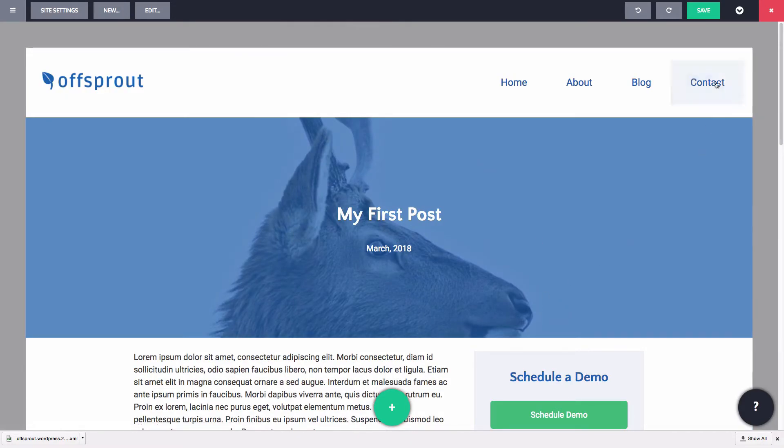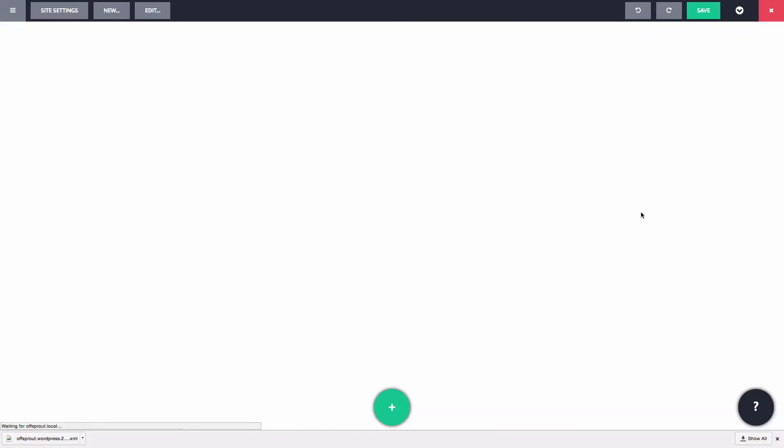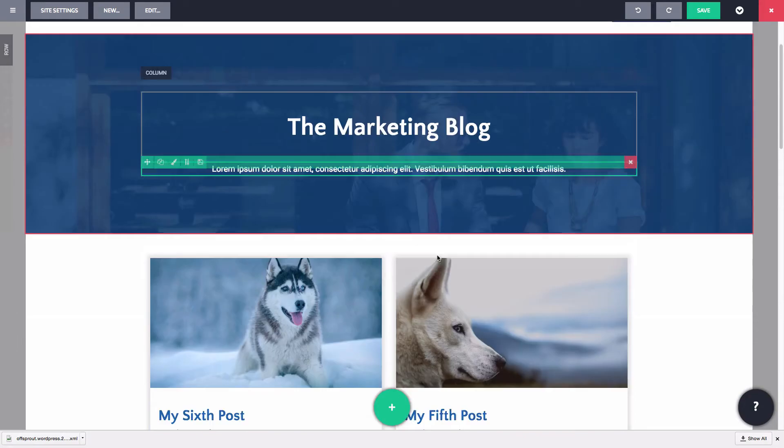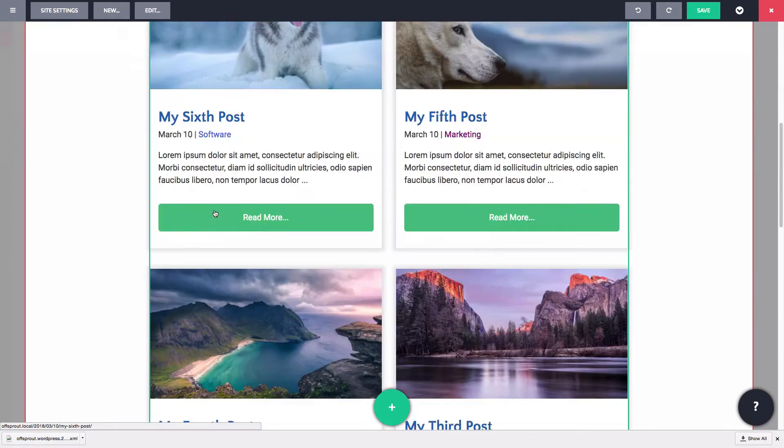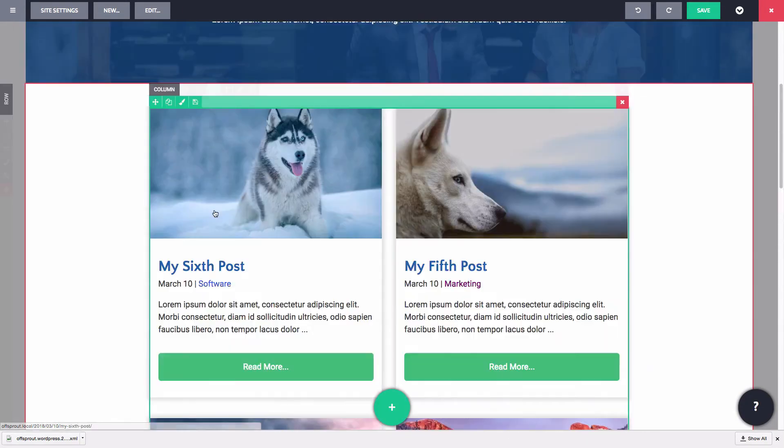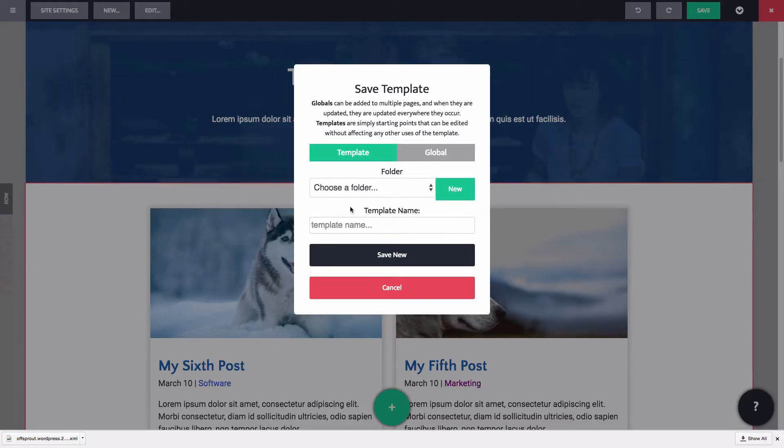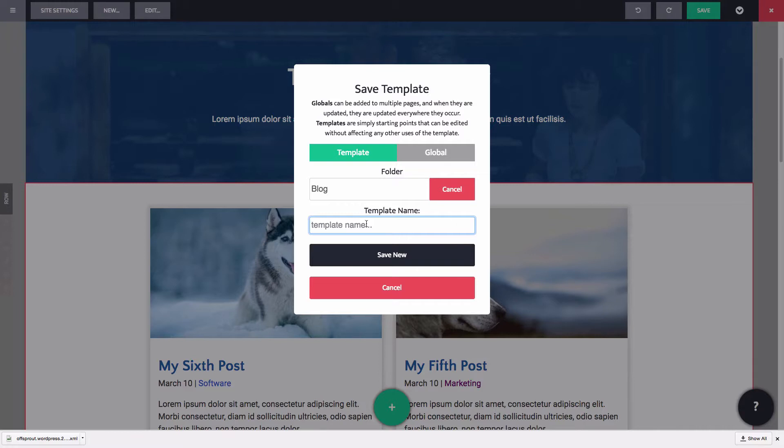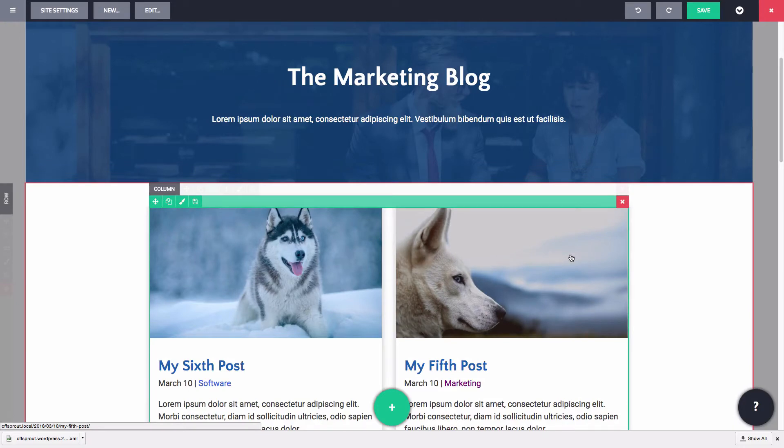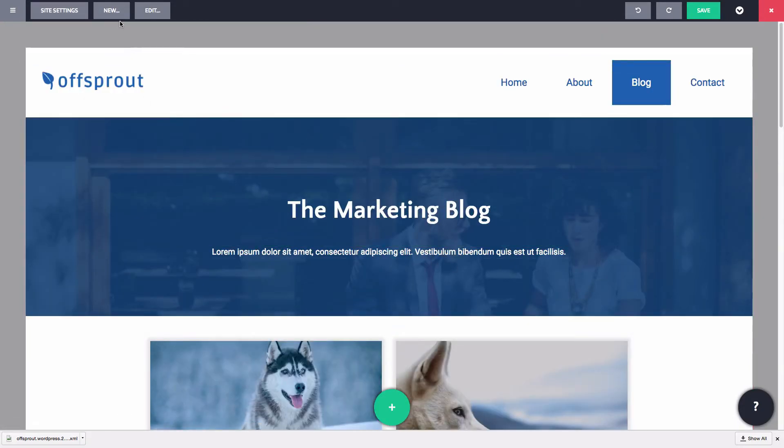For our final structure, let's create an archive page. Archive pages are the pages that display all posts in a given category or written by a given author. For this, we probably want to have a similar display to our main blog page. So let's go to the blog page. Now let's save our blog module as a template. Good. Now let's create our new structure.